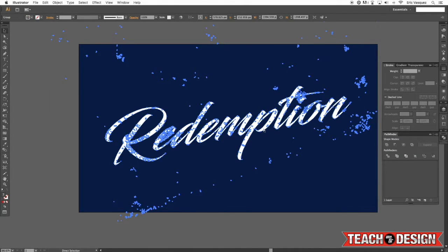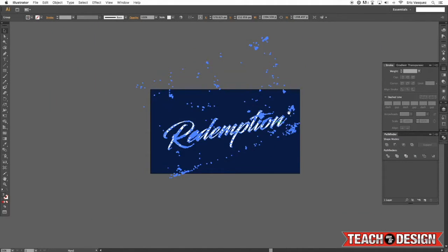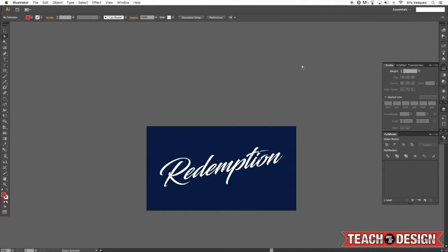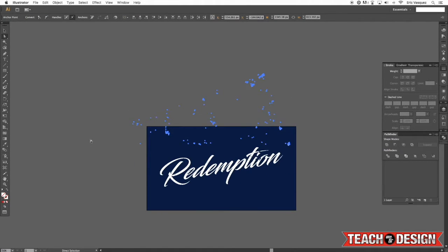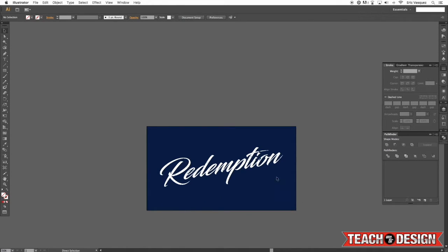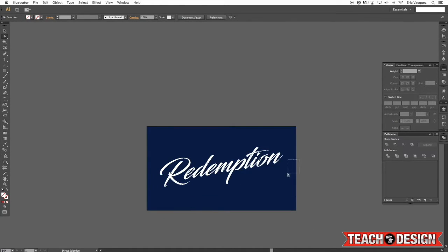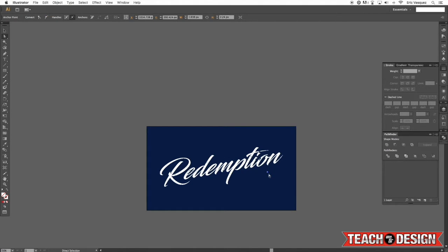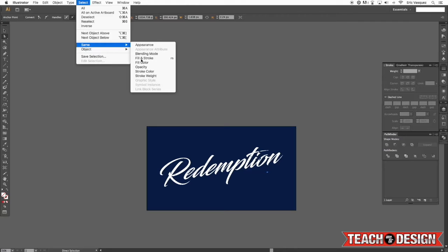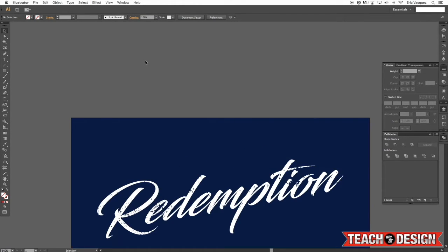But you'll see here if I zoom out, I've got a lot of extraneous points that I don't really need. So I'm just going to come in and kind of cut those out real quick just to try and tidy things up a bit. And that part can be a little bit tedious, but it's a good way to kind of clean it up.